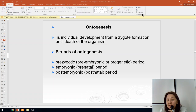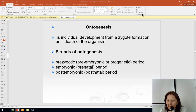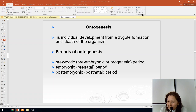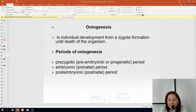Ontogenesis consists of several periods. The first period is prezygotic, then the preembryonic or pregenetic period, followed by the embryonic period, then the prenatal period, and finally the postembryonic or postnatal period.